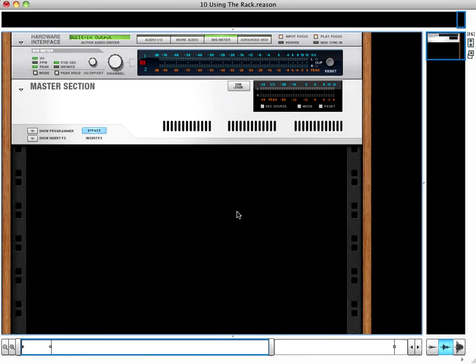In this video, we'll be talking about using the rack. And I'm starting with an entirely blank rack.